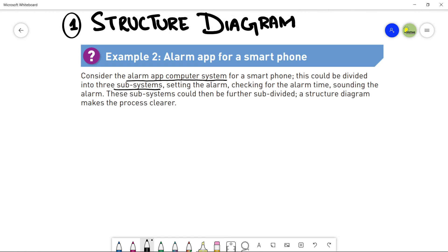Remember that in structure diagrams, we use the top-down approach to describe or define our solution. So the very first would be our main system. Then the main system is subdivided into subunits or subsystems, and further subsystems are divided into more subsystems so that things will be more and more clear for the programmer in order to design the system. So the three subsystems are: setting the alarm, checking for the alarm time, and sounding the alarm.